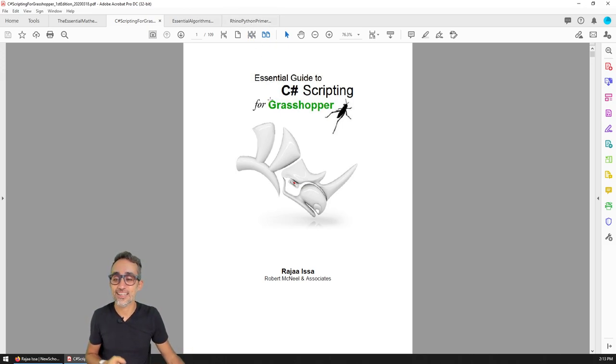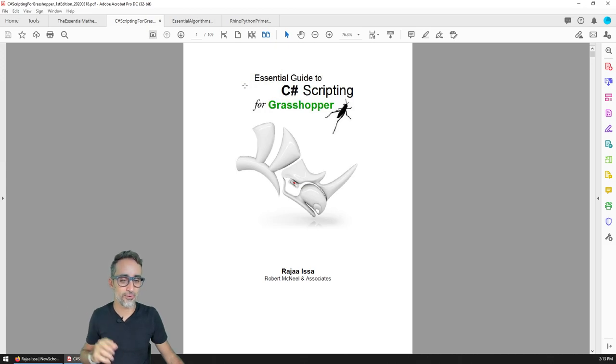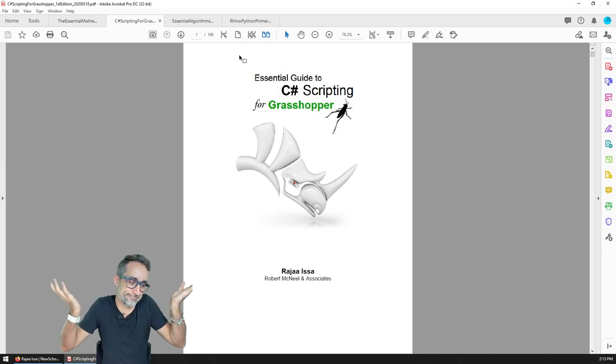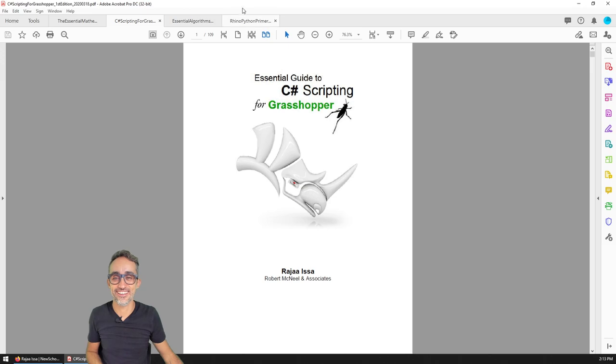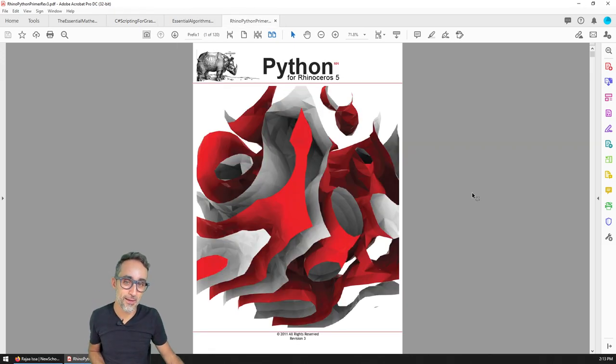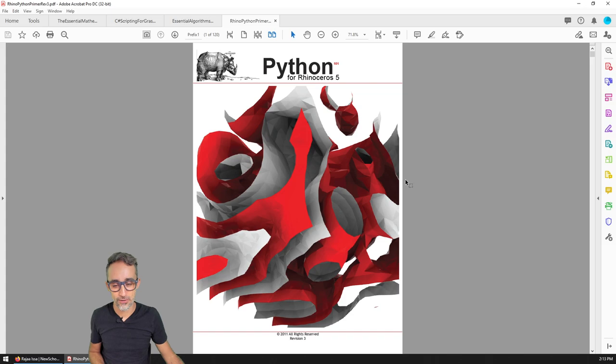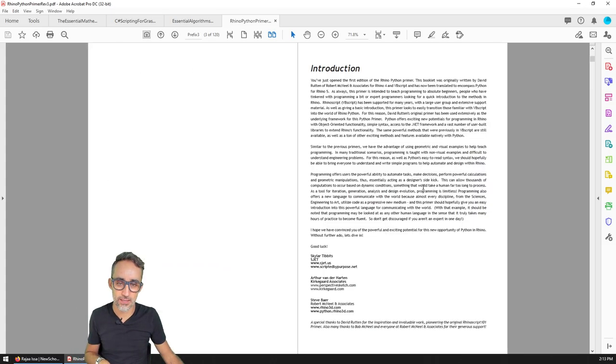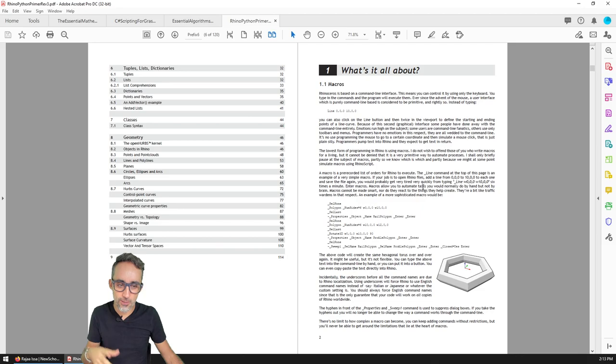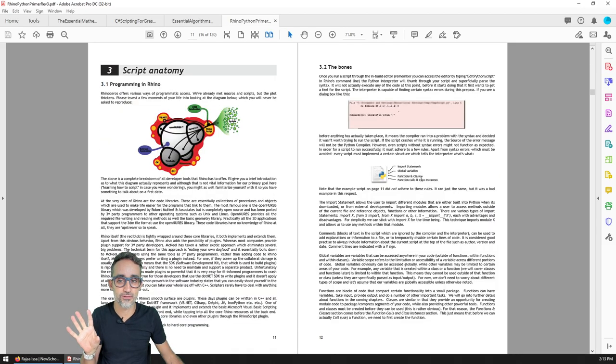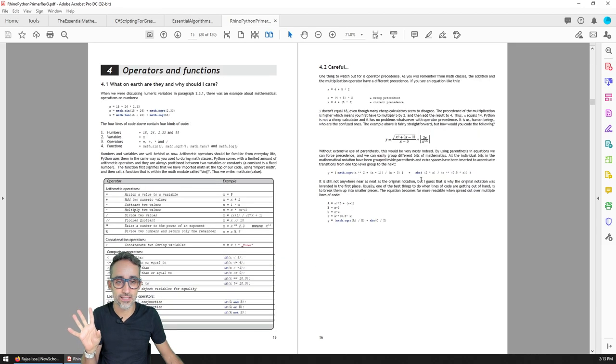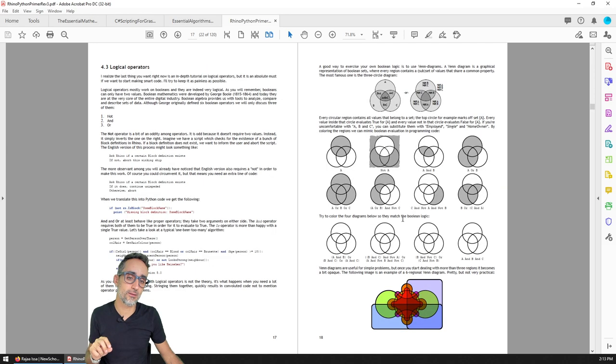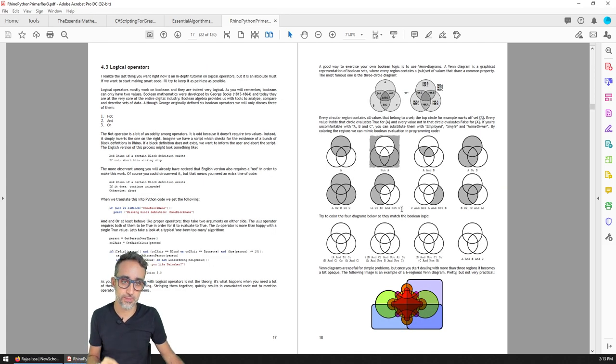And if you're more of a Python-oriented person, then there's also this publication called The Python Primer for Rhino. It's a little dated—it's from Rhino 5, it was made in 2011—but it's really comprehensive as well. It's really beautifully illustrated. It's very nice, although it's a little more Rhino and RhinoScript specific.